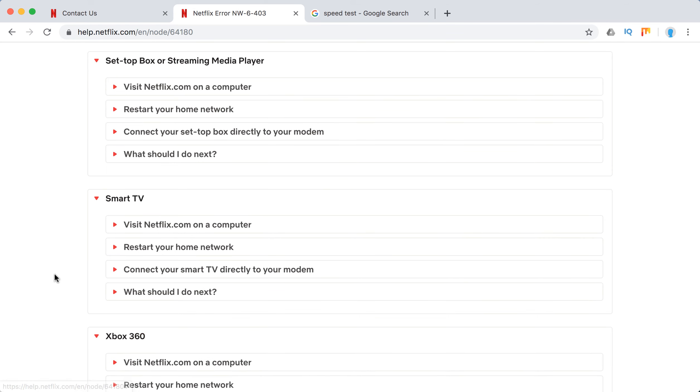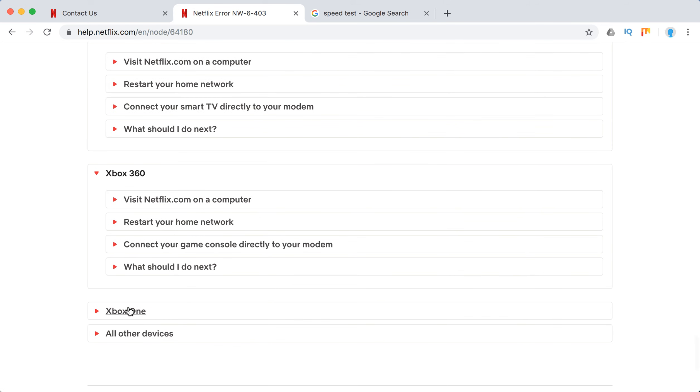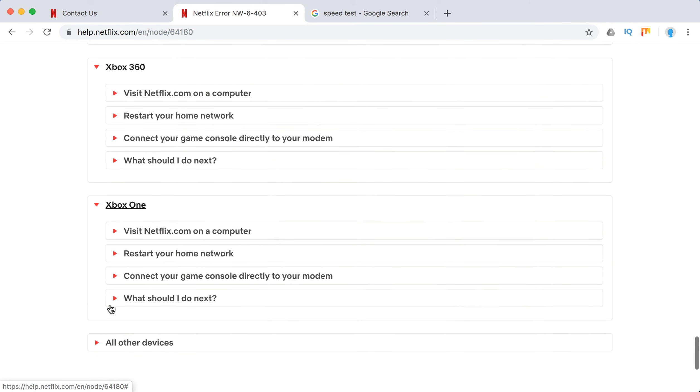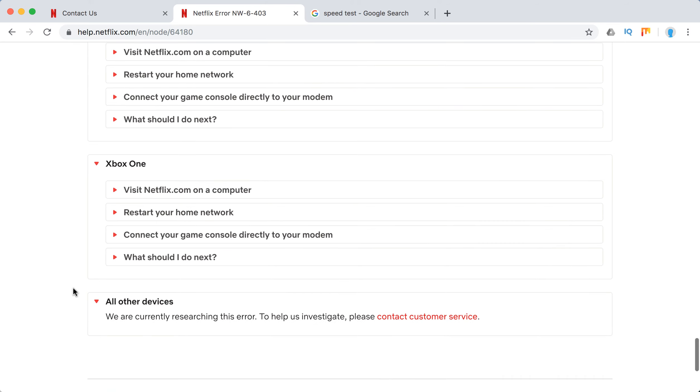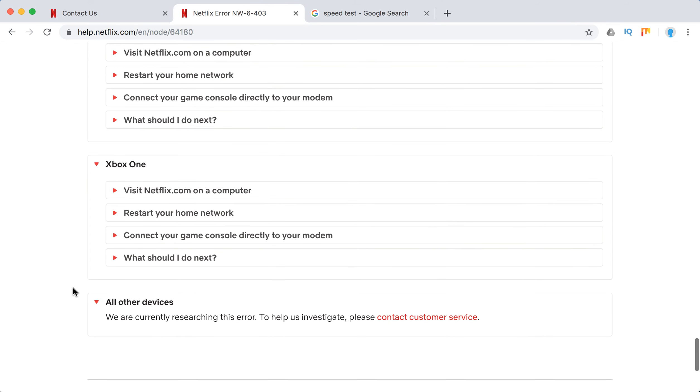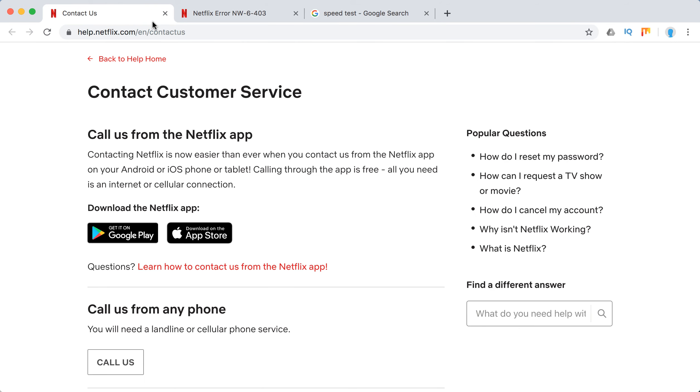So on the Xbox 360 the same and it's the same for this. On all other devices, if you see it on Apple TV for example, then you just need to contact Netflix support because it's some unusual behavior.